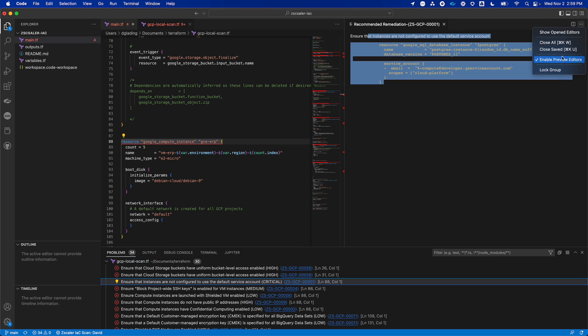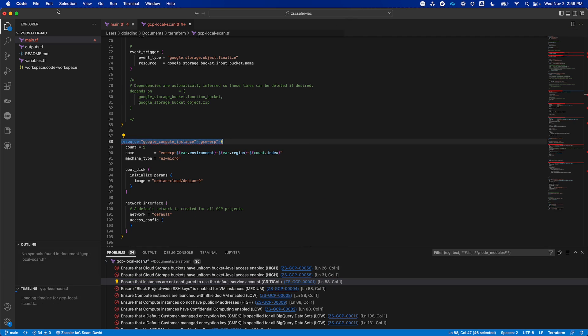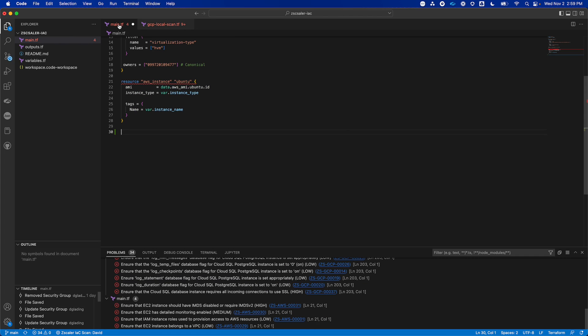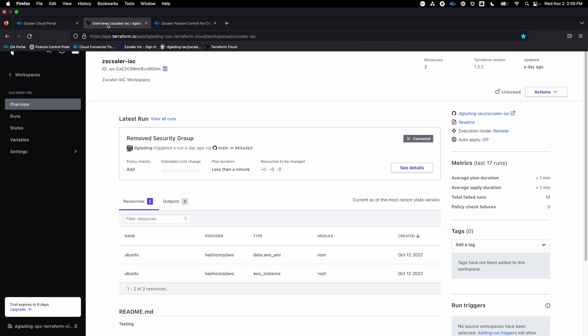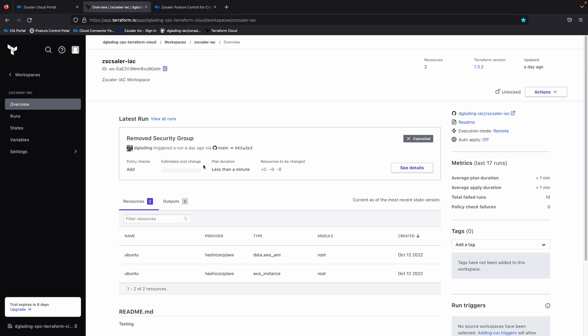But what I'm going to show you now is if I go over here to this main TF file, this is linked to my Terraform workspace. Let me go to my Terraform environment. You can see here, here is my Zscaler IAC workspace in Terraform Cloud. It's also linked to my GitHub repository over here. If I open that,